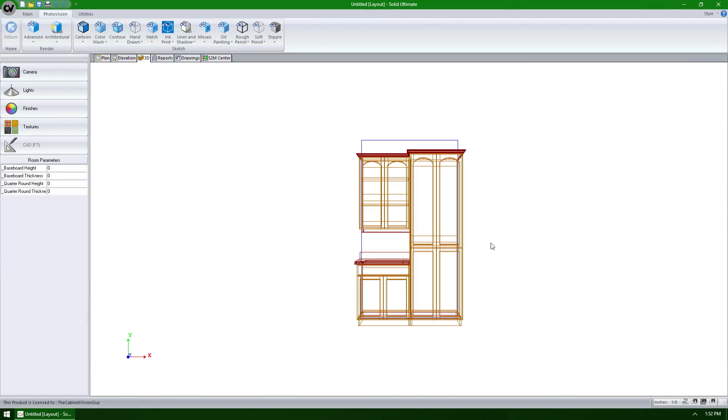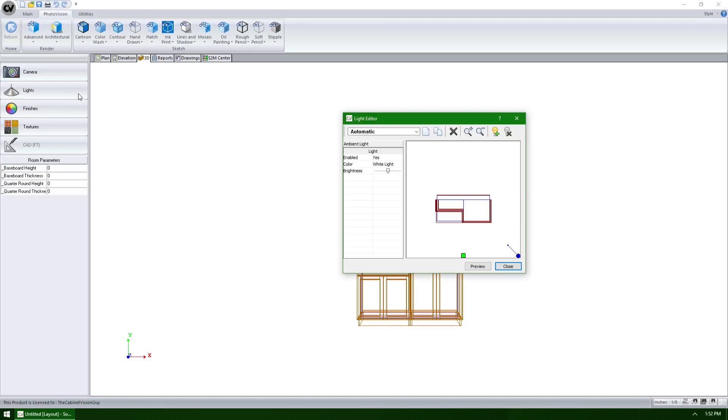Starting with Cabinet Vision Solid version 10, the light editor is now contained in its own separate window. We can see that I'm in the 3D view of a room in Cabinet Vision. If I now click on the light button here in the sidebar, we can see the new light editor window appear.